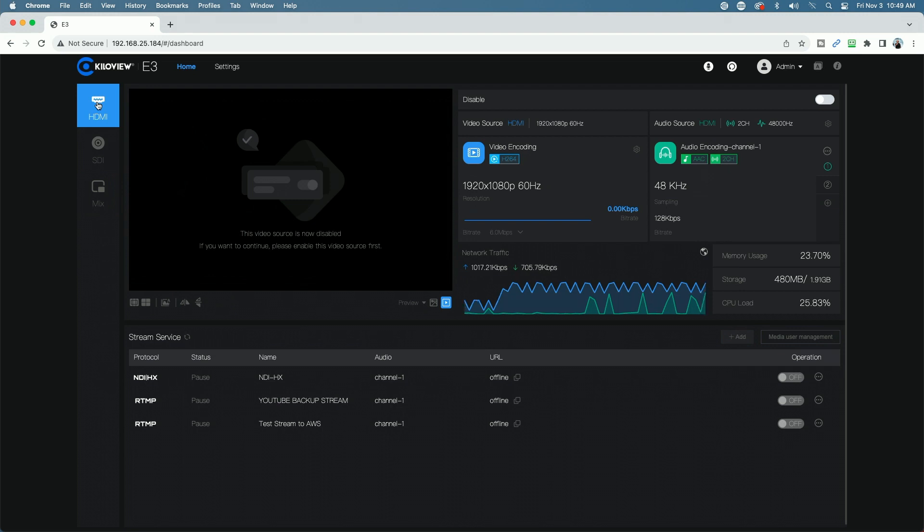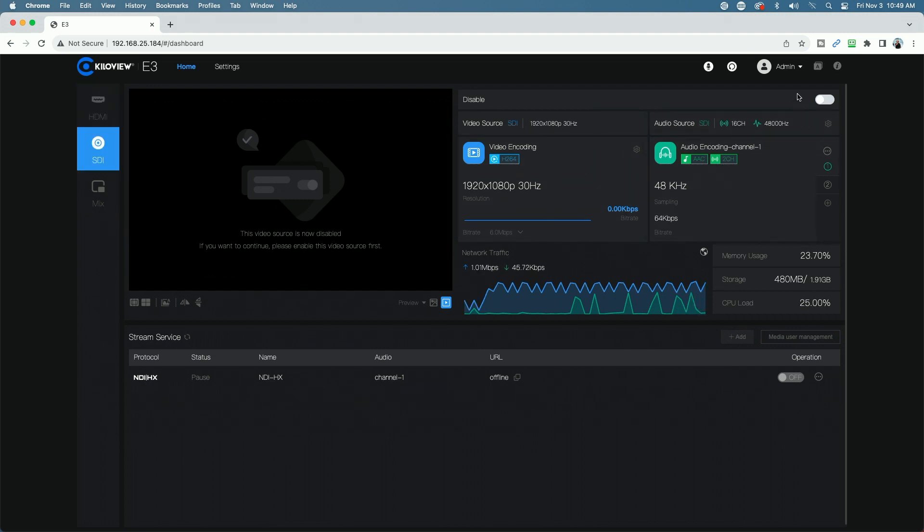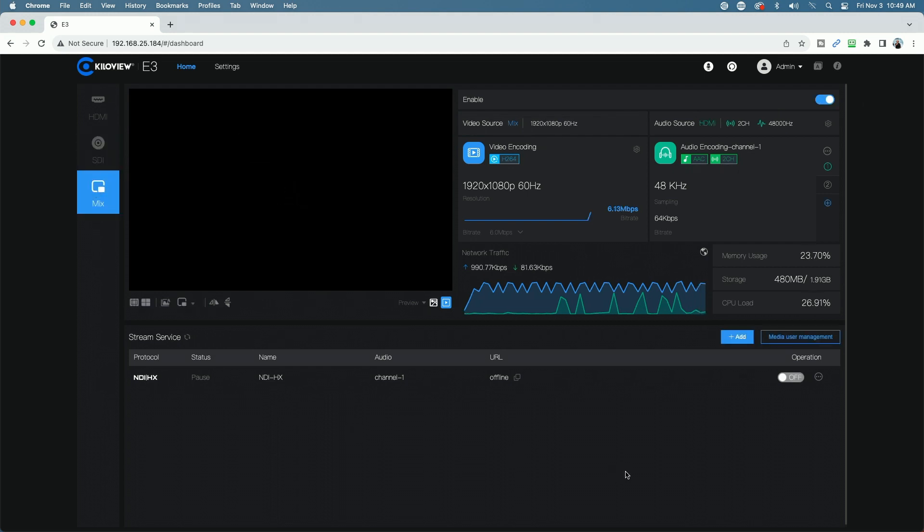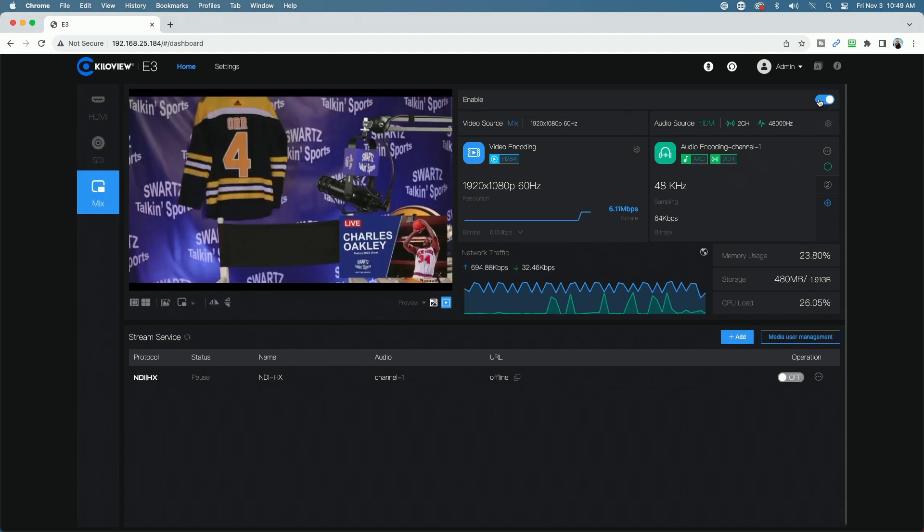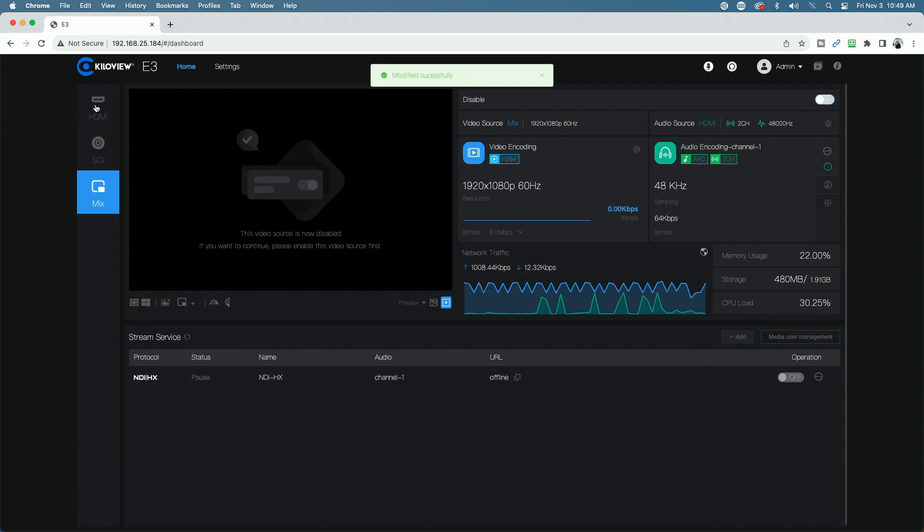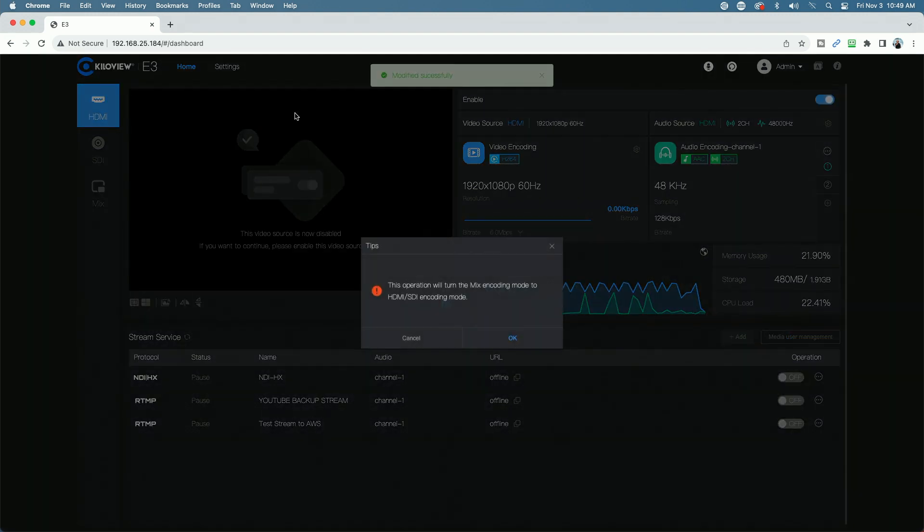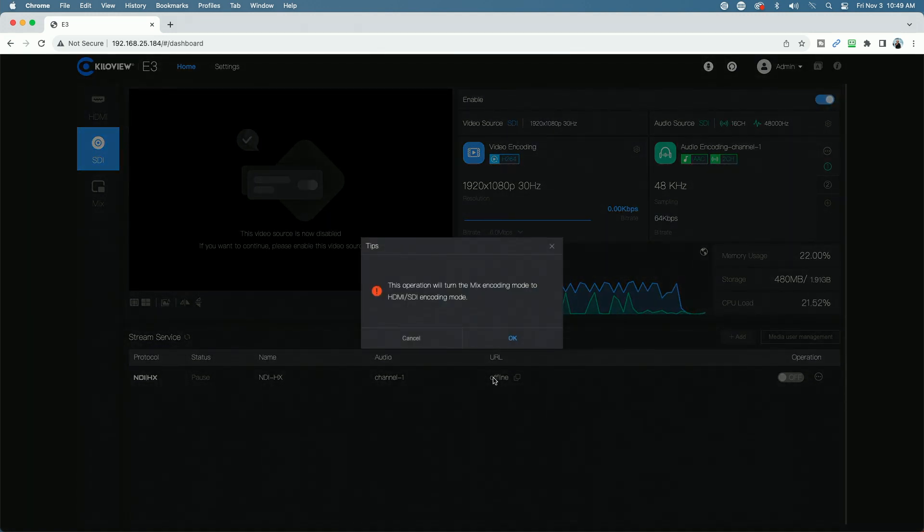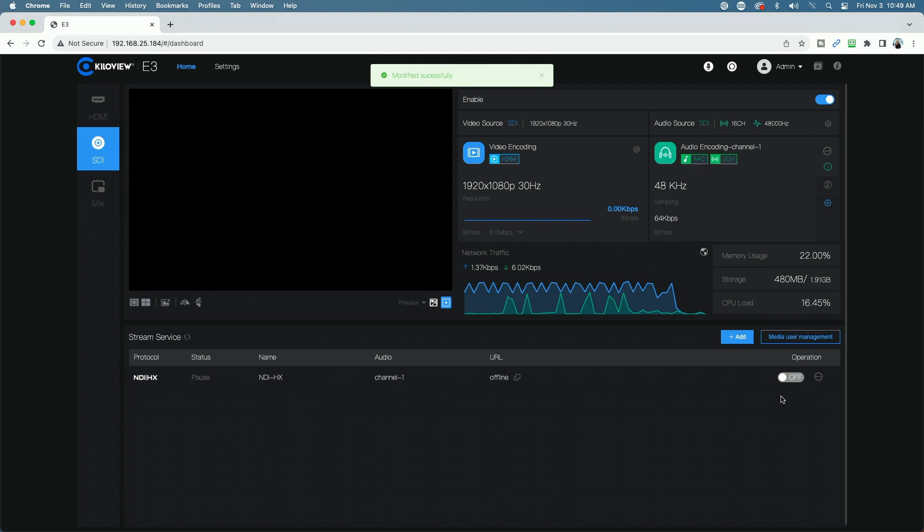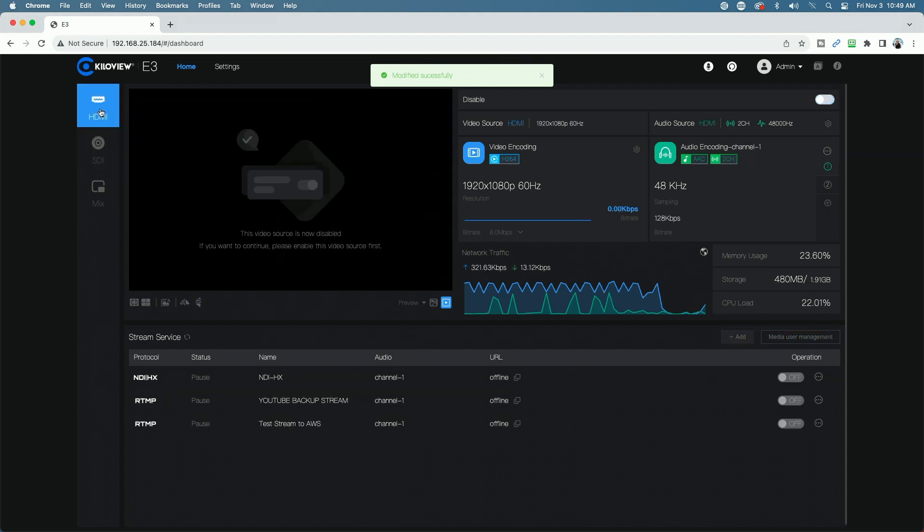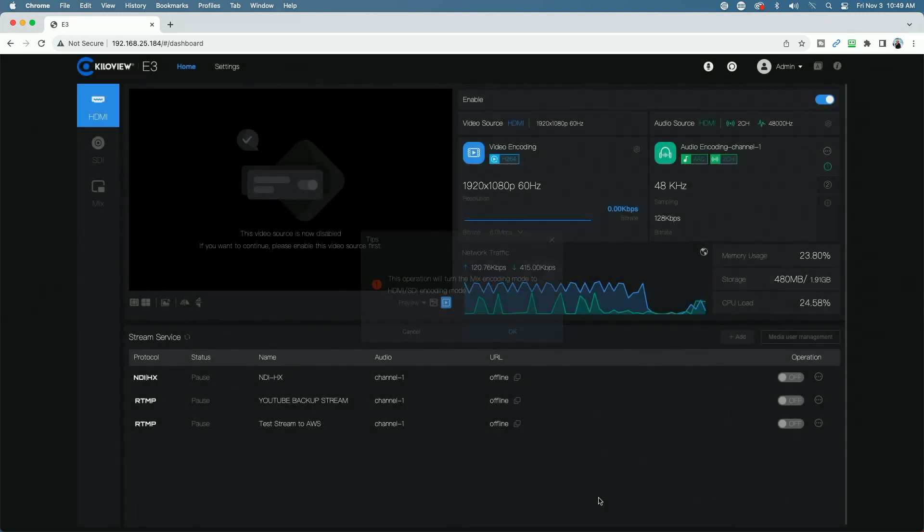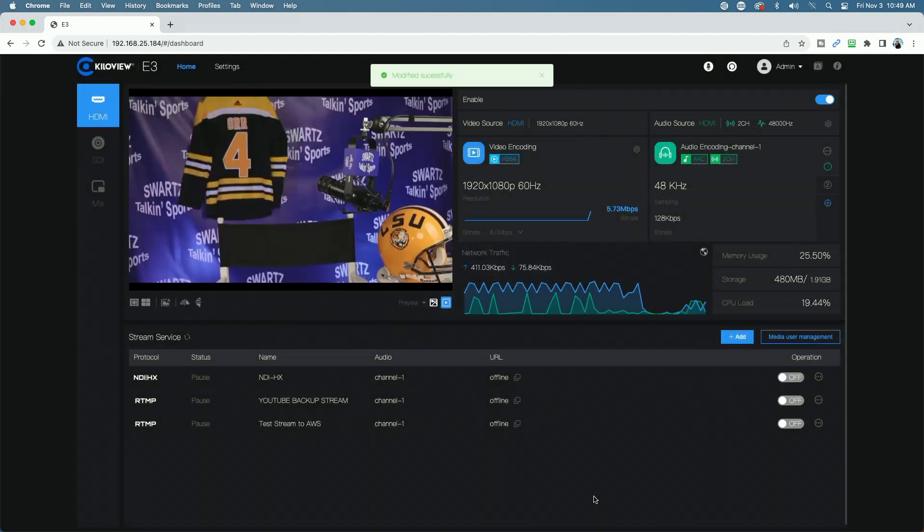I'm going to go back to the HDMI input and now you can see it's disabled and so is the SDI input. It's disabled as well. And again, that is because we have the mix enabled. If I were to disable the mix, then we can go back to the HDMI and enable the HDMI and enable the SDI. And you can see the SDI is back. And I didn't say OK when I enabled the HDMI and now the HDMI should be back as well.